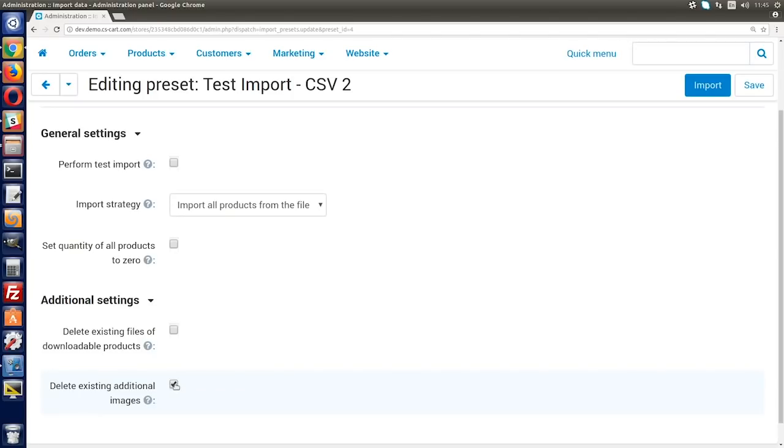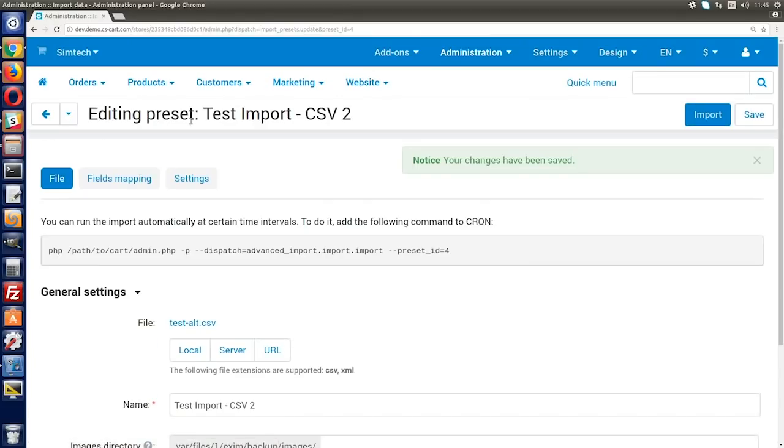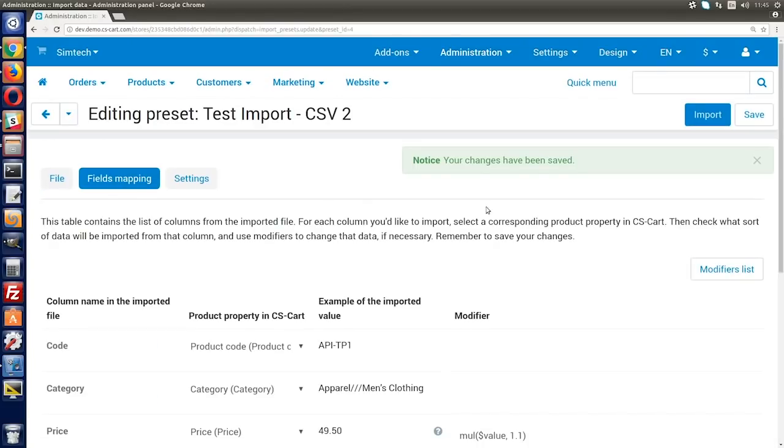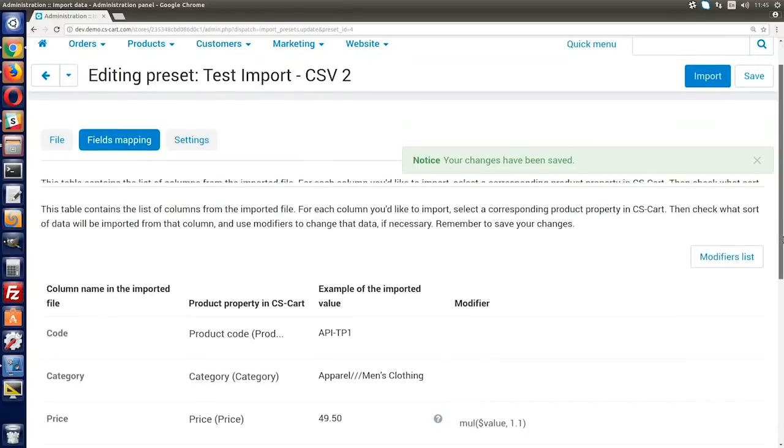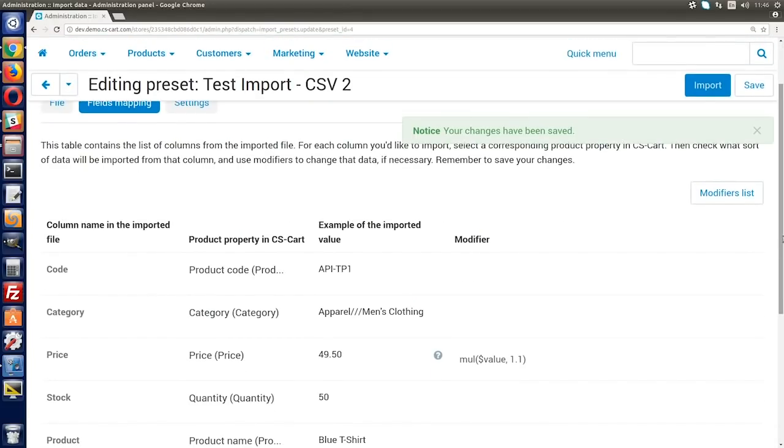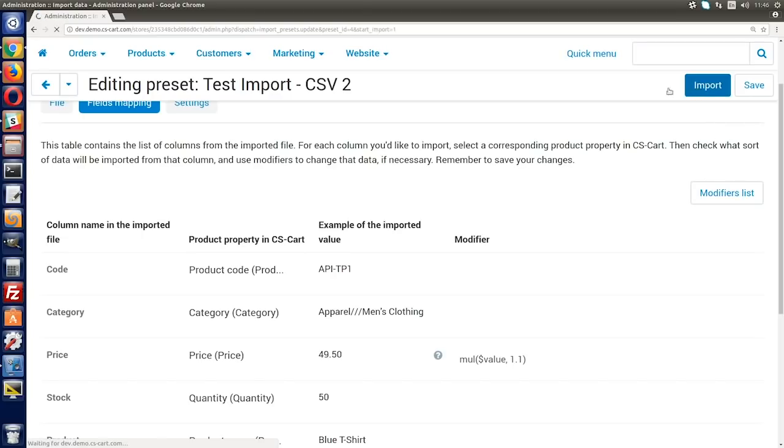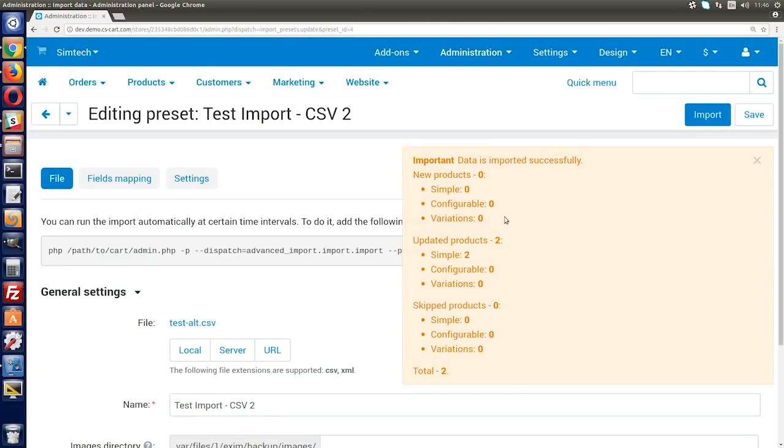Well, now you've matched the fields, prepared images for import, set modifiers and made final tweaks. Press the import button. If you configured everything right, the import should go smoothly and you'll have a ready preset for further imports from this supplier.